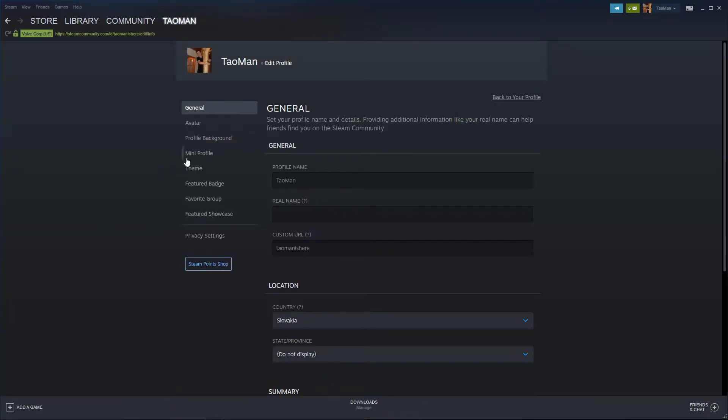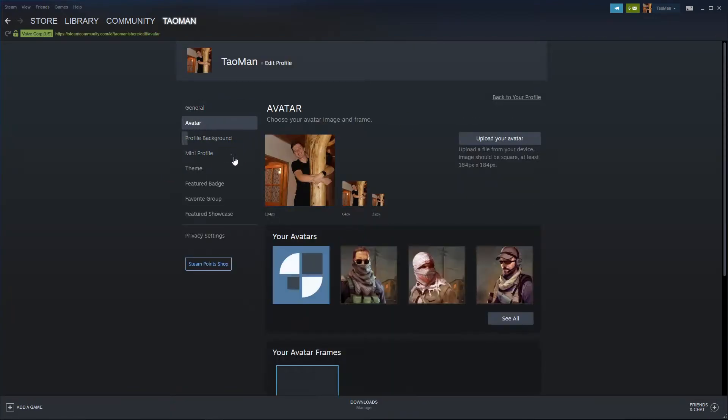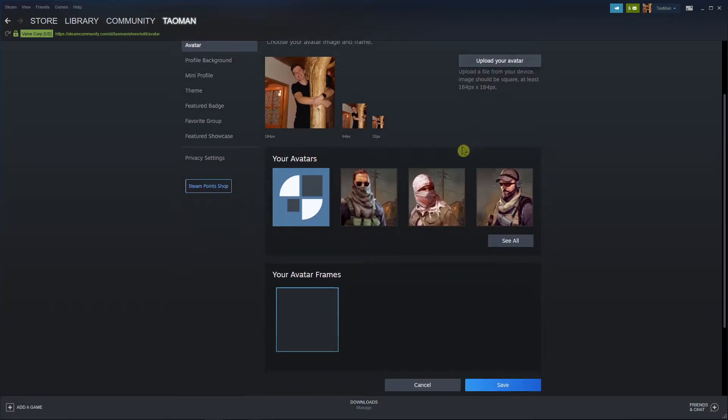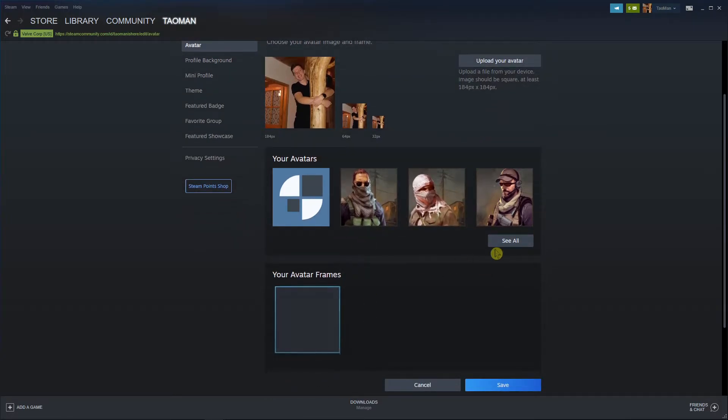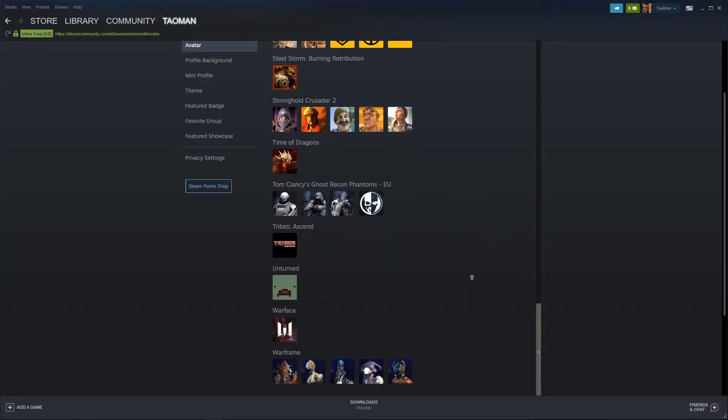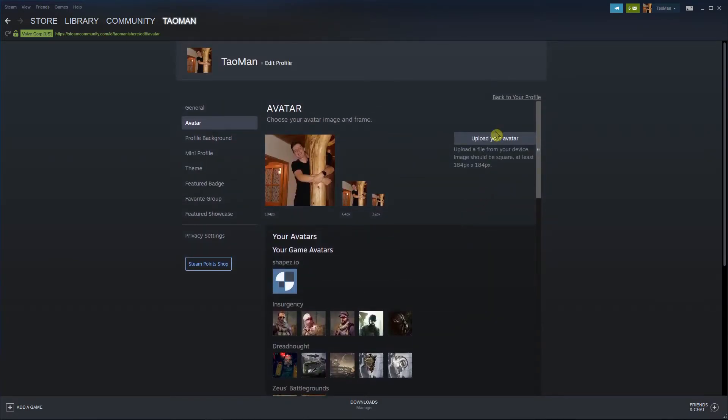And when you're here you want to go to Avatar and you got it here. So what you want to do is just upload avatar or you can see all that you can choose from game, and upload avatar.